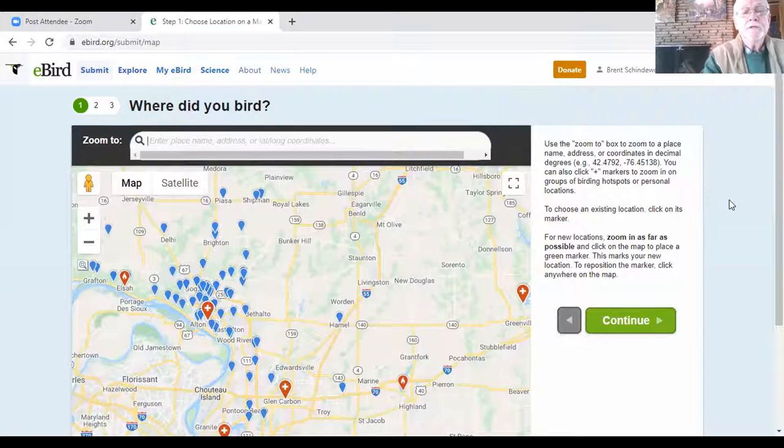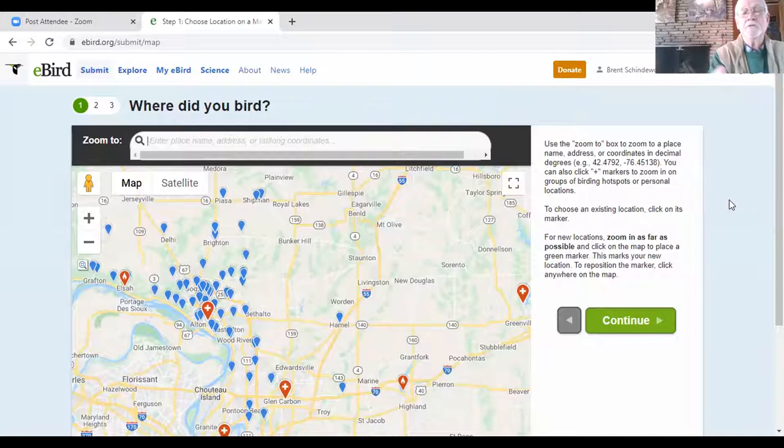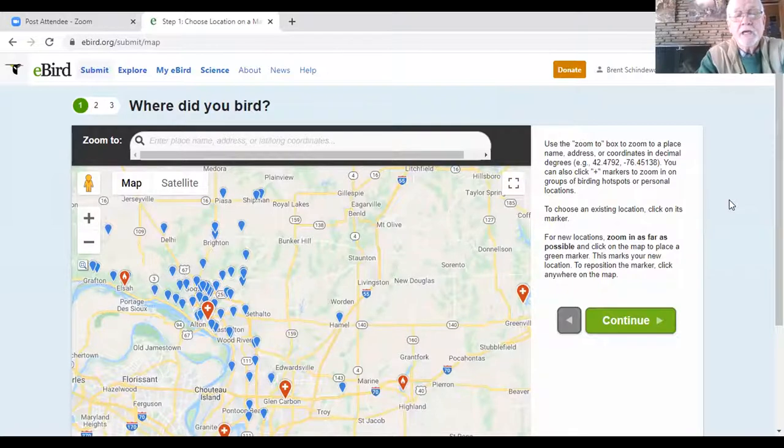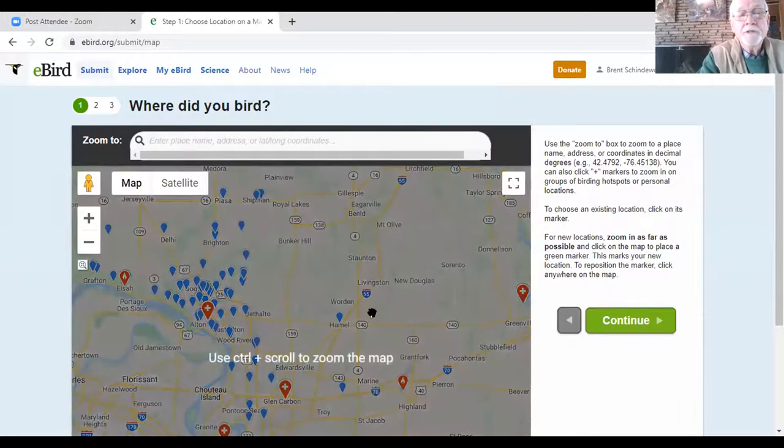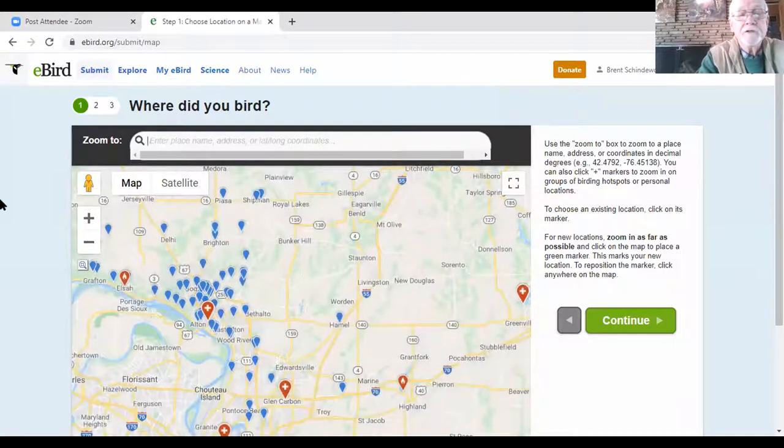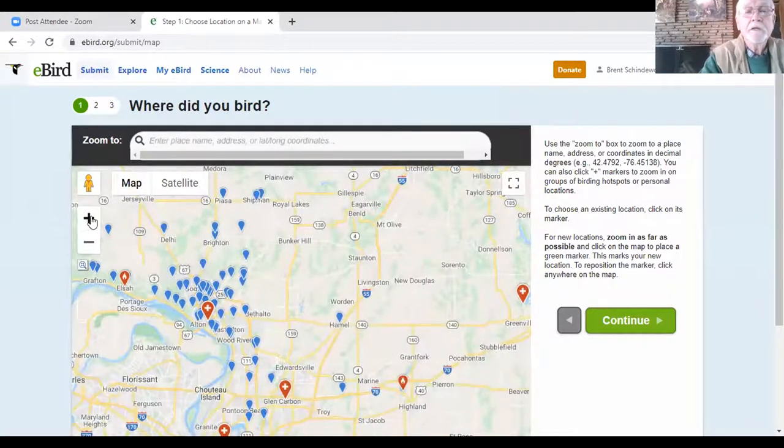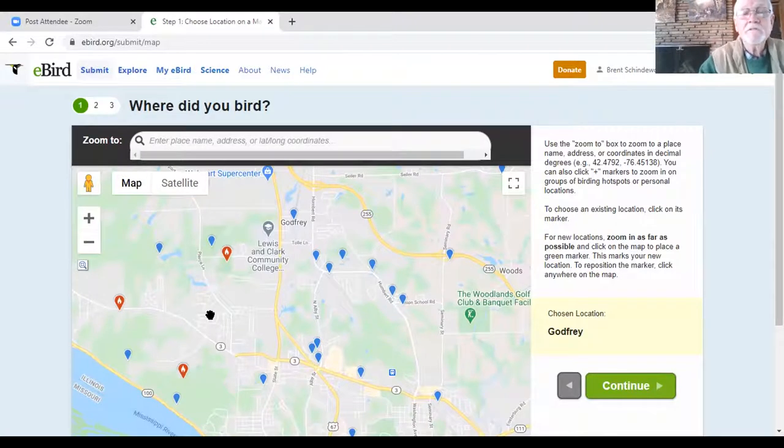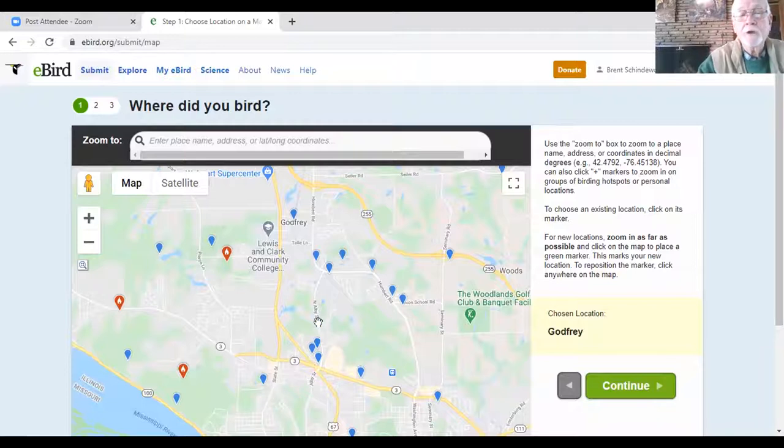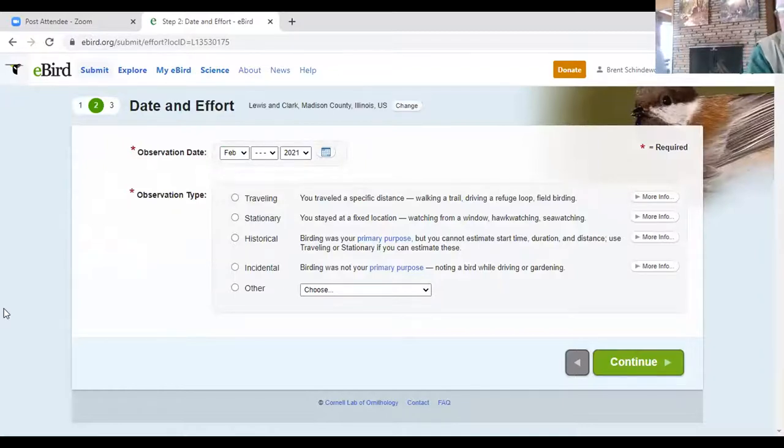When you get the map then, rather than showing the entire state or even the United States, it narrows it at least down to county. And then you look for your location. There's been so much birding activity in this particular area that you might have to look through to see where Godfrey is in Alton. So let's say, for the purpose that we are, we've expanded this, and we are actually walking around Lewis and Clark College campus.